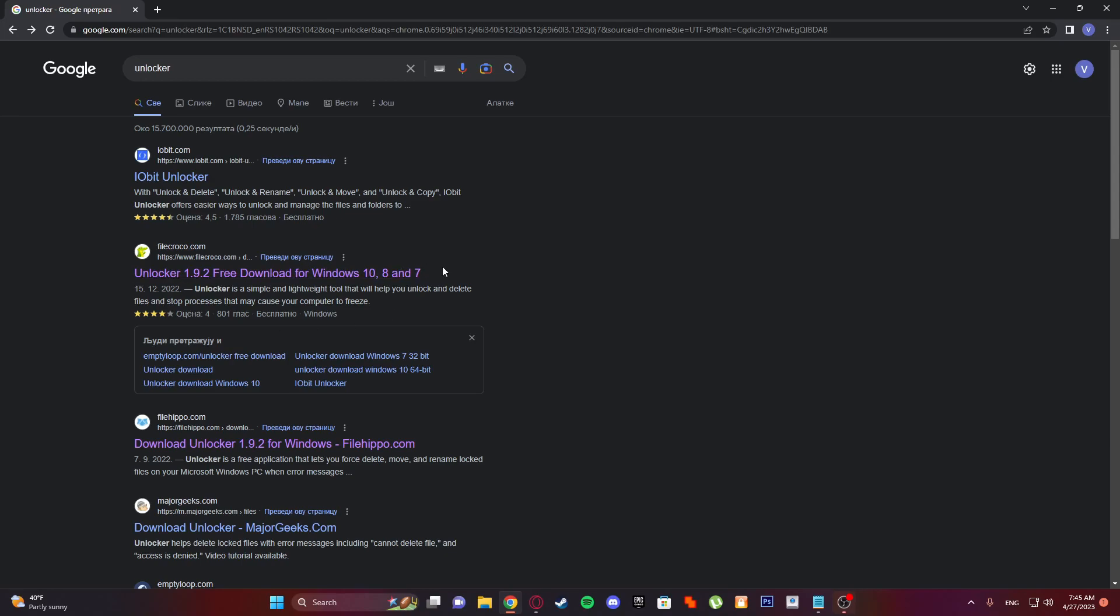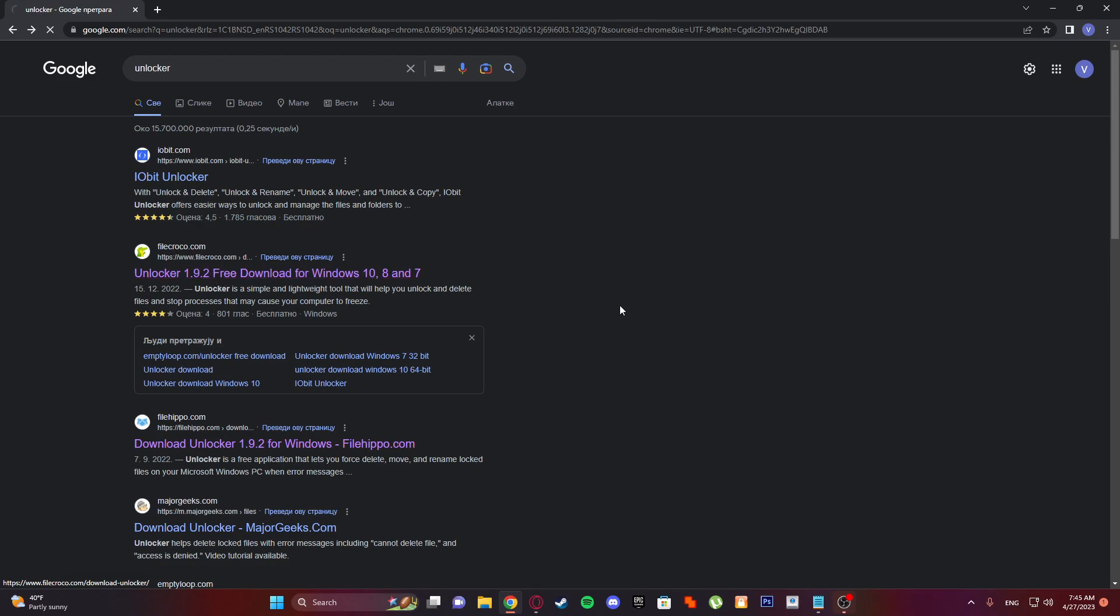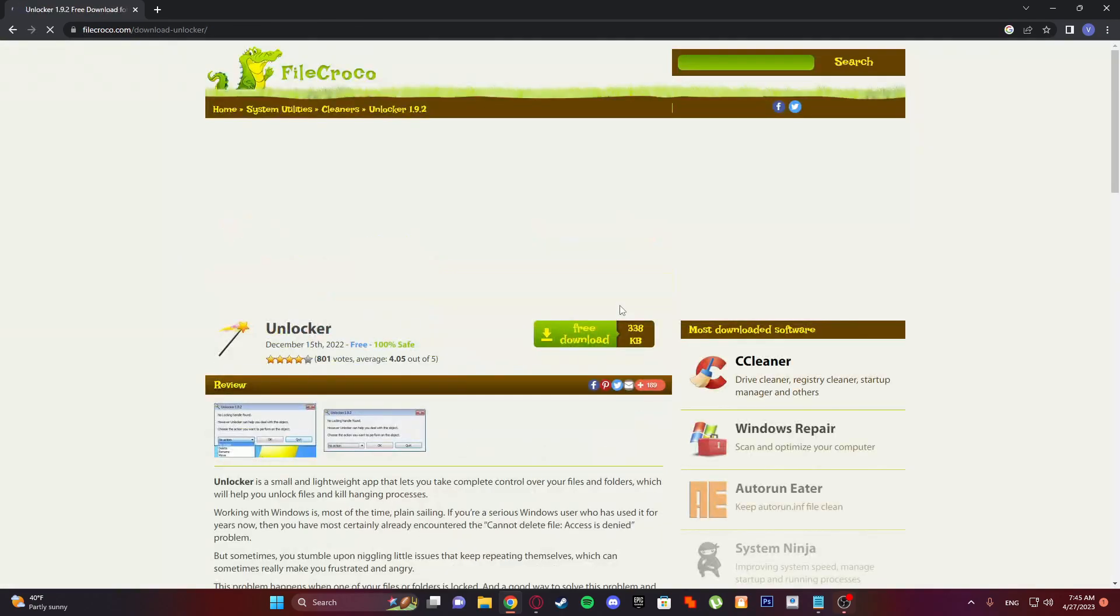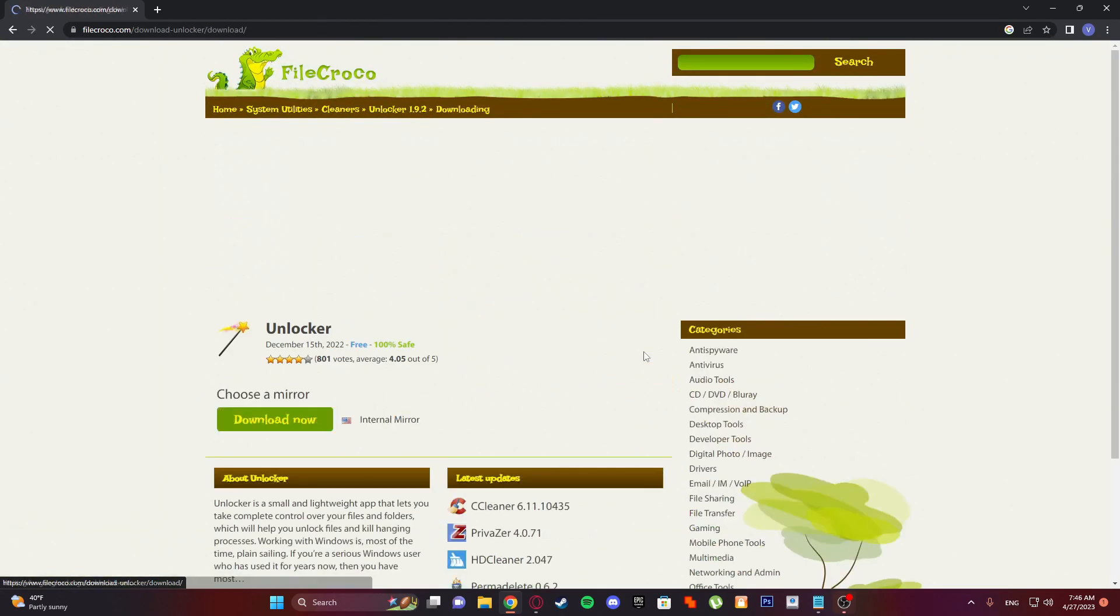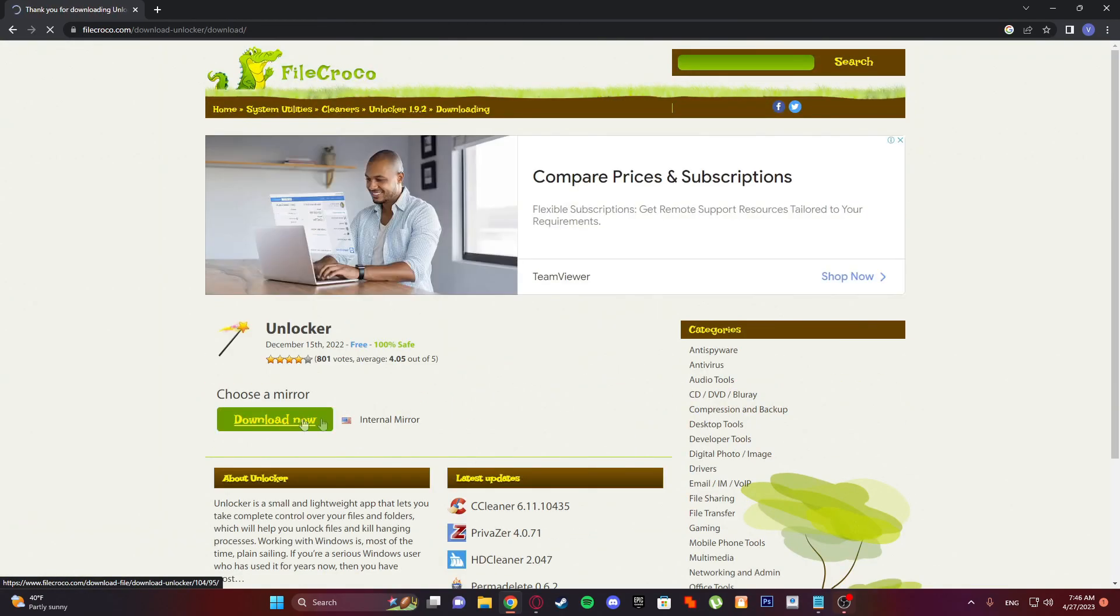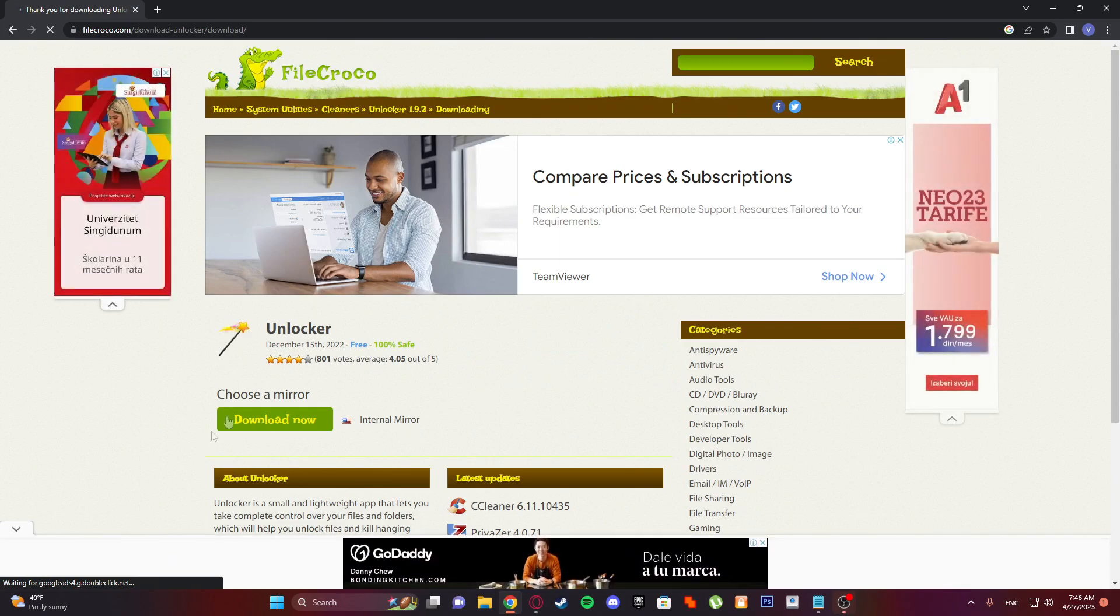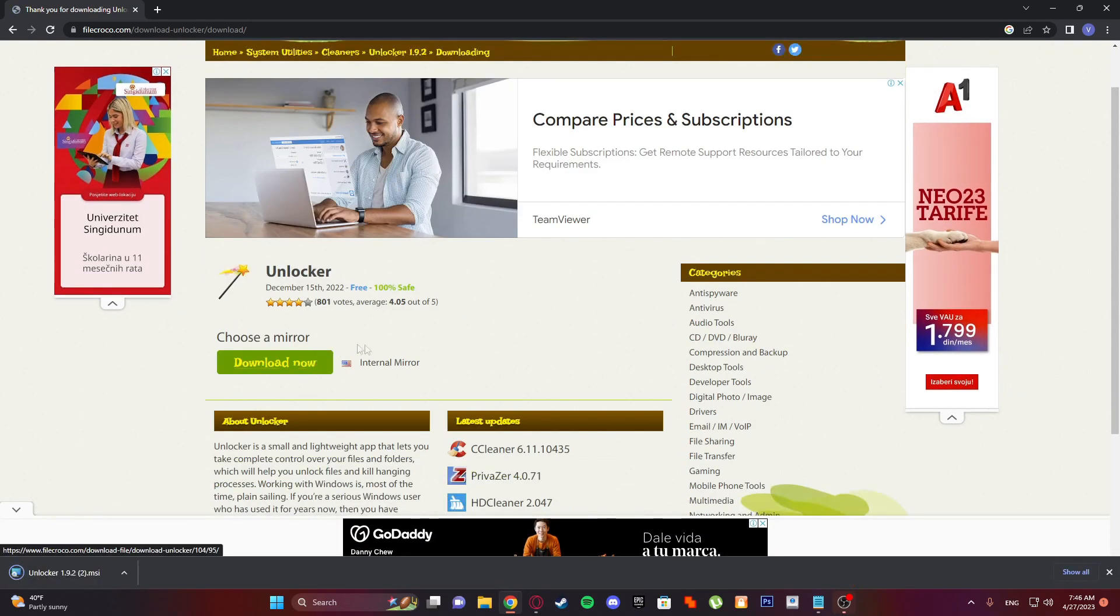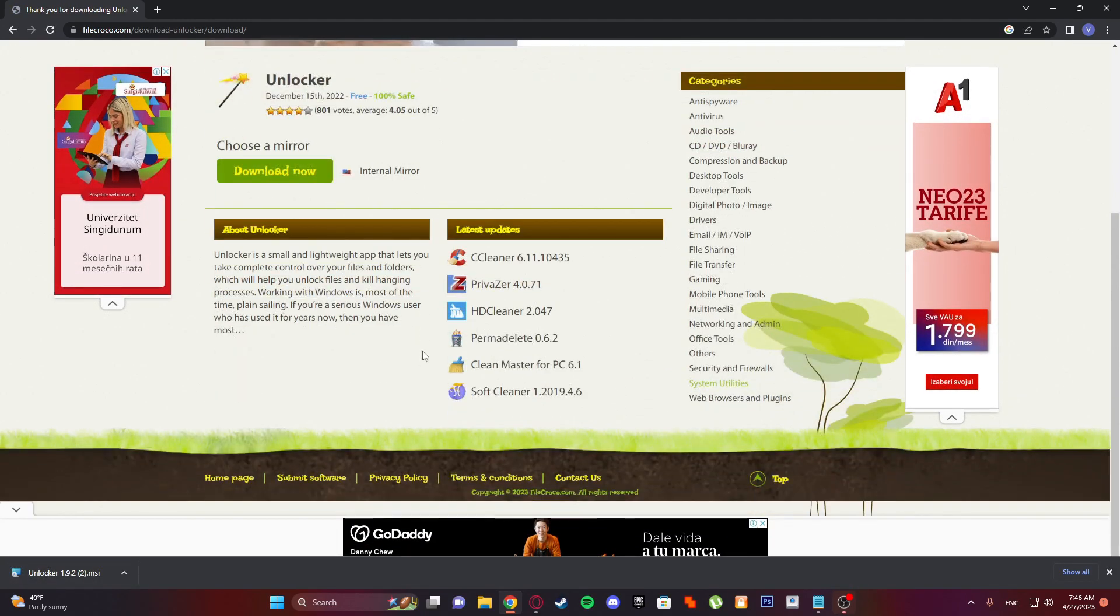First, search Unlocker and you will see here Unlocker 1.9.2 on file-croco.com. Go here, click free download, download now. It doesn't matter which one.